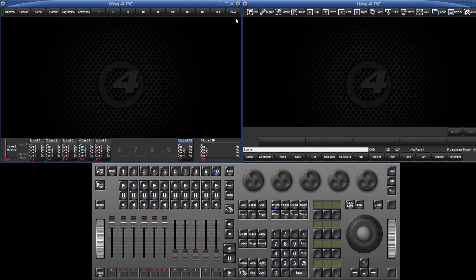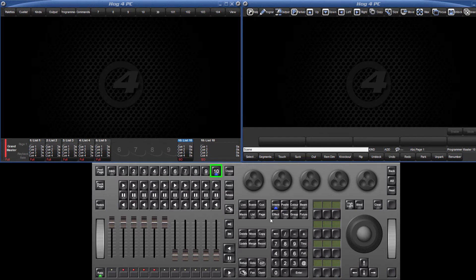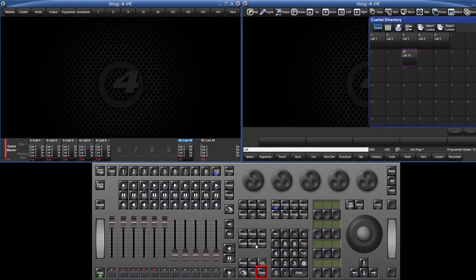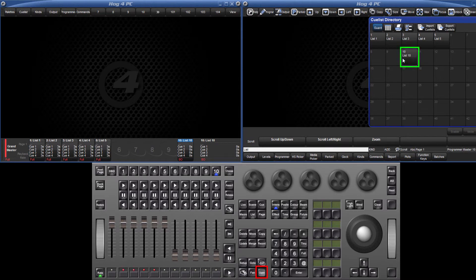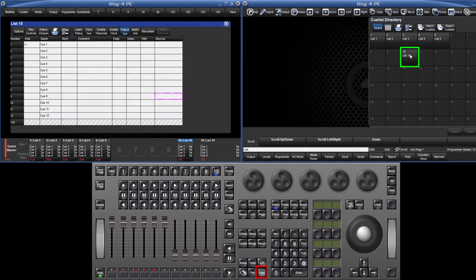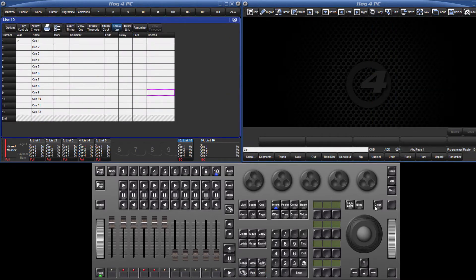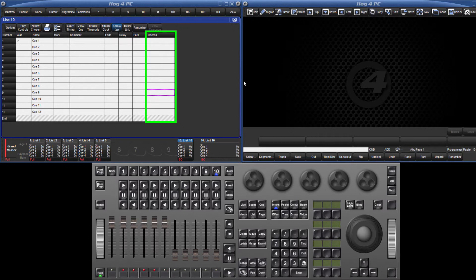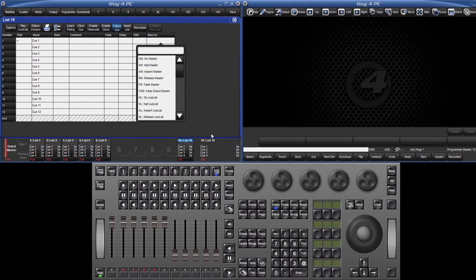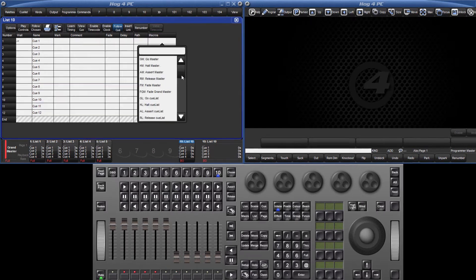Focusing now on lists, you can quickly open a cue list window by double tapping its associated choose key or by holding down open and pressing the list in the list directory if it isn't attached to a master. When you select a cell in the macro column and press set, you will see a long list of available commands.